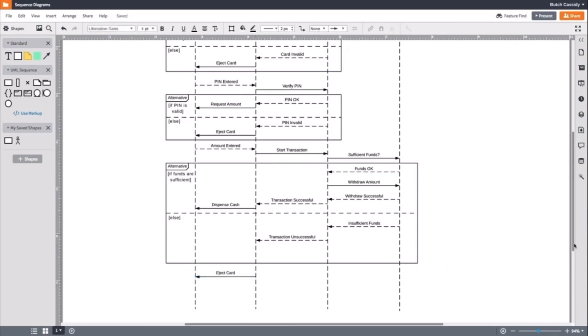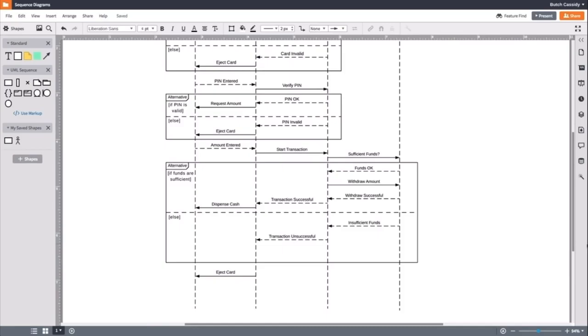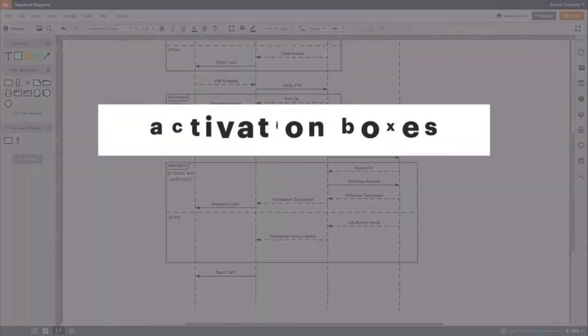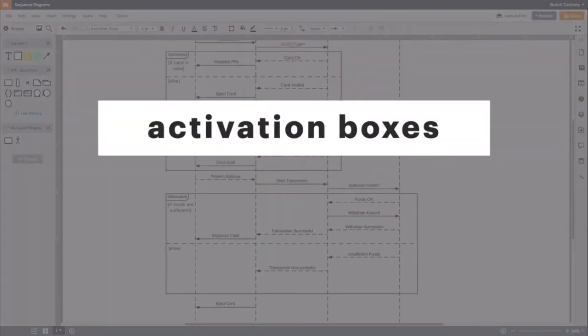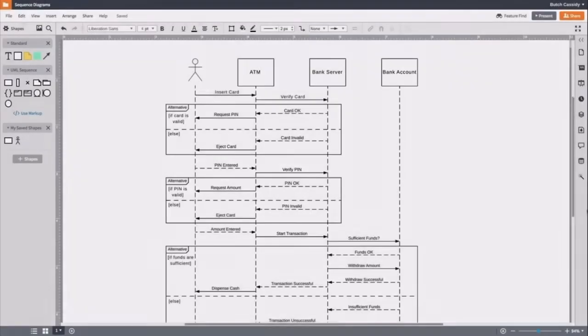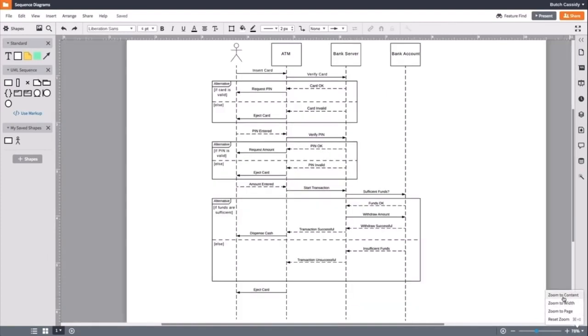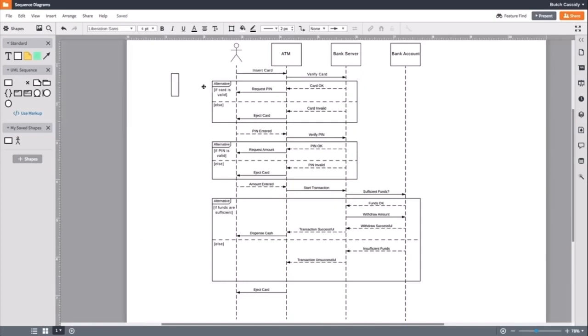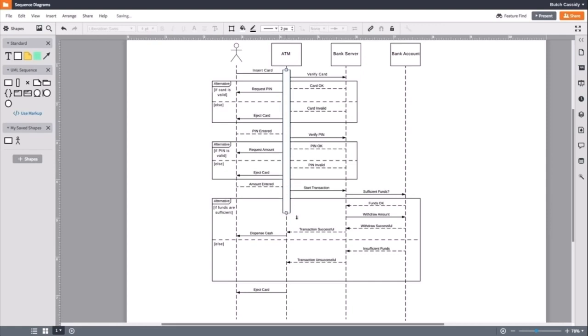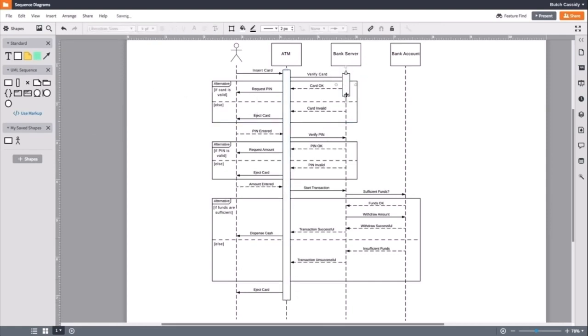With our interaction complete, now we add activation boxes. Activation boxes show when and how long the object is performing a process. This shows at a glance when objects are active and when they are not active. We will drag out and place one on the ATM lifeline and fit the box around the first and last message of the lifeline. We will do the same for the bank server and the bank account as well.